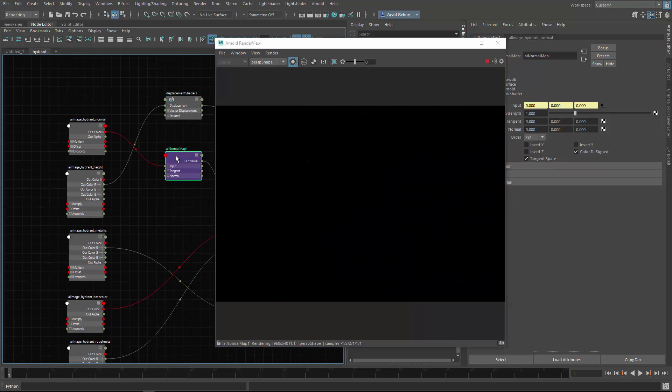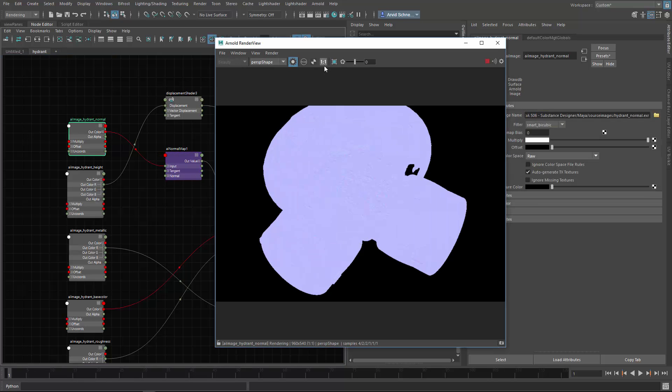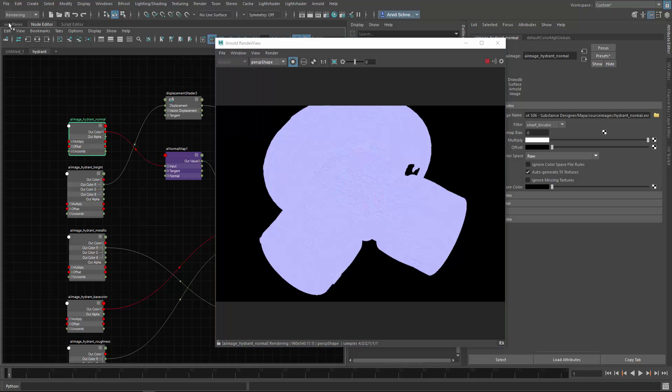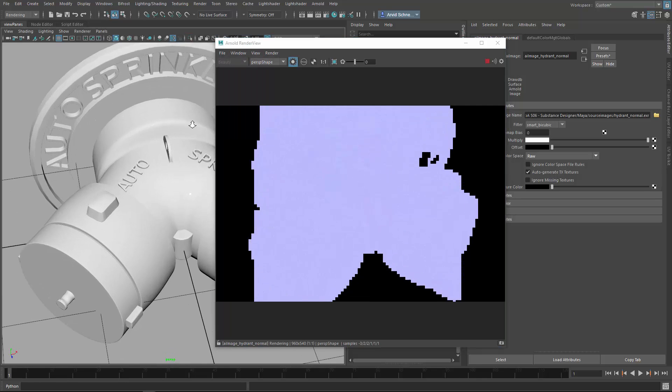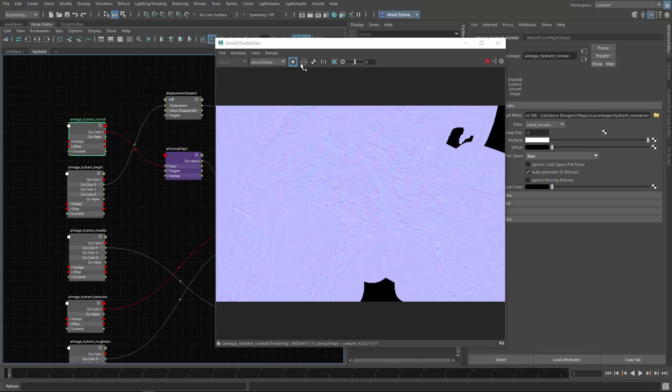I can view the normal map right here, and you can see the nice detail. Let's just zoom in a bit, and you can see the normal map is working.